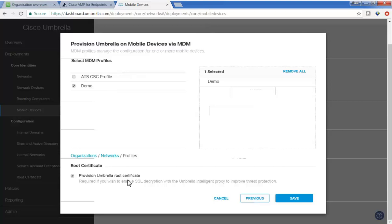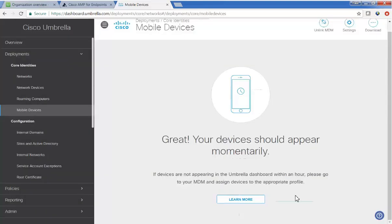Very important that you do so. And you save. And that is all that's required to integrate Umbrella with Meraki using the API access.